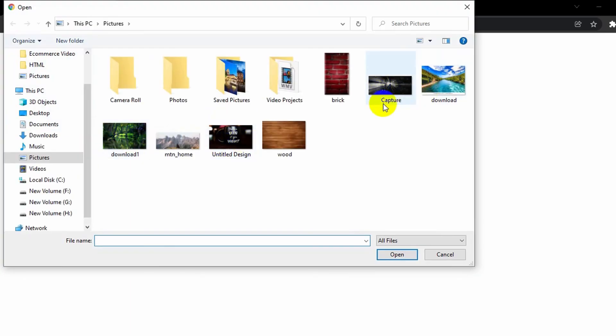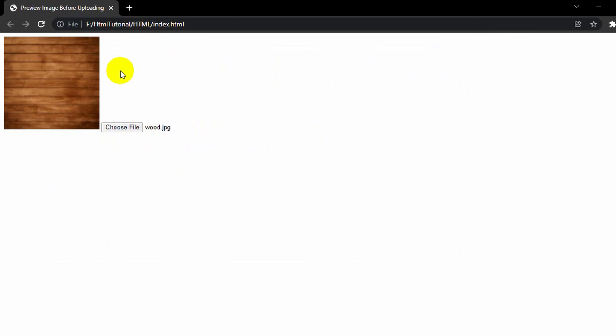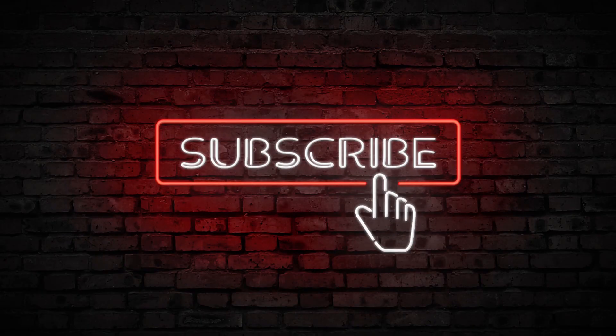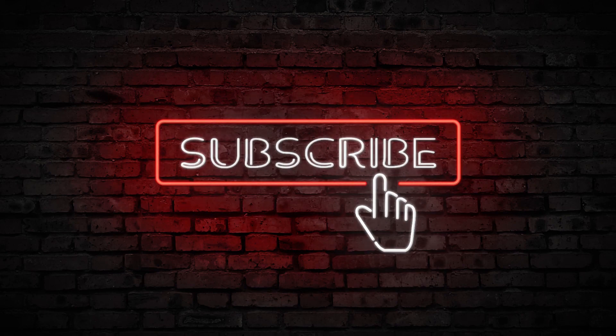Now if we refresh, at the beginning it shows the placeholder profile image. If I click choose file and choose any image, here you can see it works. This looks better because when a user is uploading an image they can see exactly which image they're uploading. This is how you can preview an image before uploading using HTML and JavaScript. Thank you very much for watching, I hope you learned something new, and I'd really appreciate if you subscribe to the channel. Thanks again, stay tuned and stay healthy.